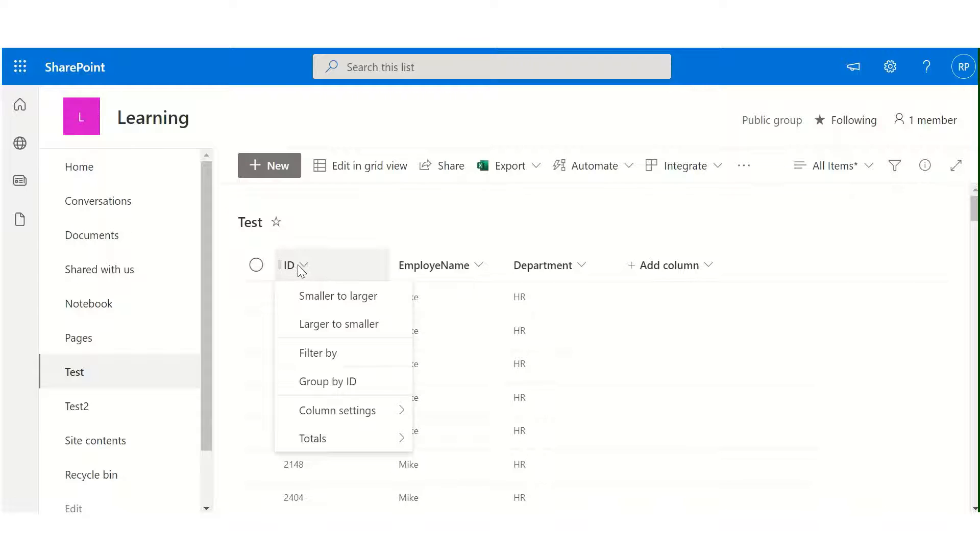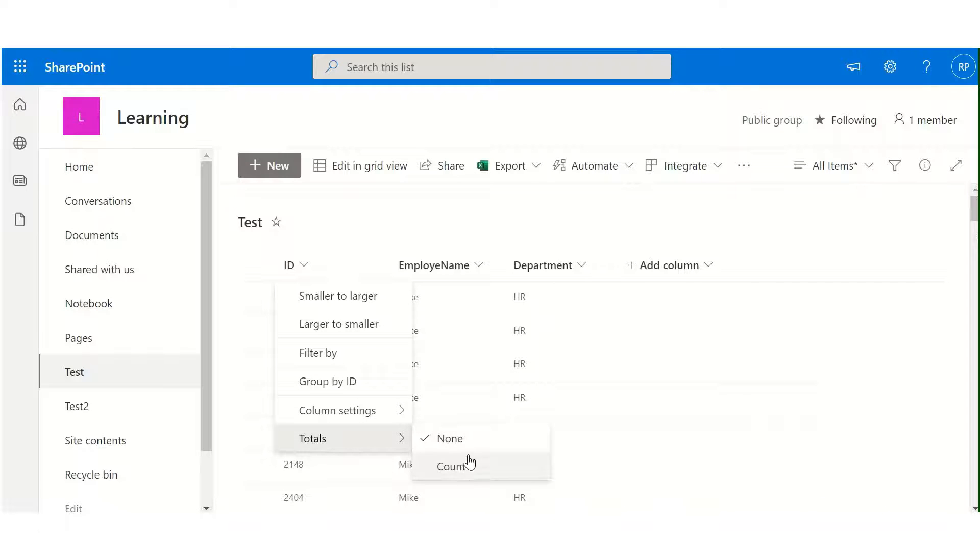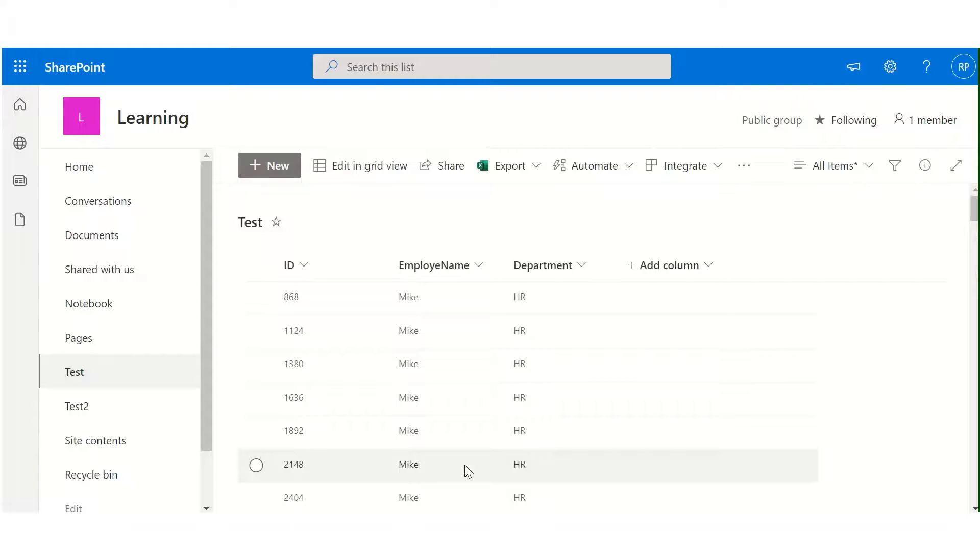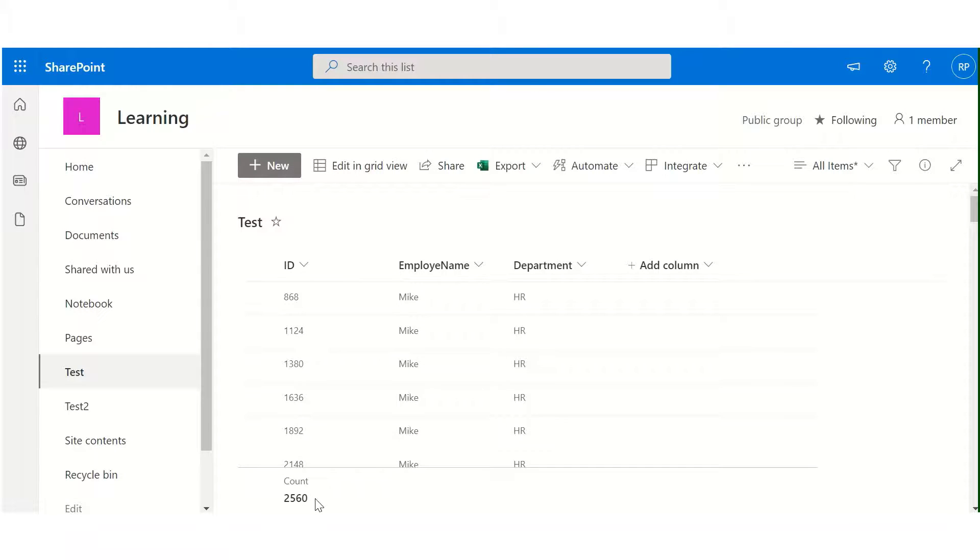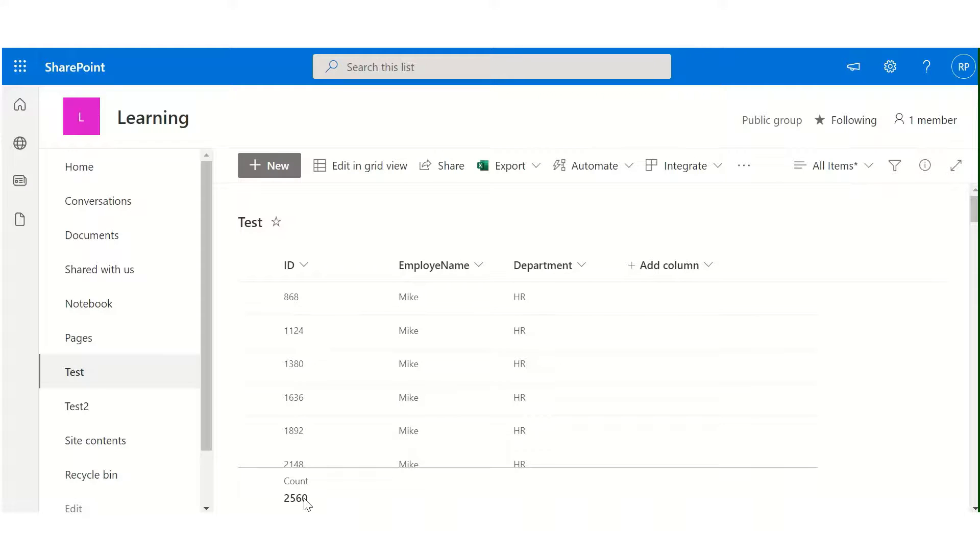is select the column, then in total you can click on count. It will provide you the count of items in that particular list. As you can see, here is the count. So the next functionality is to apply row shading.